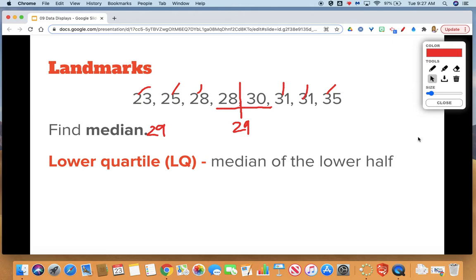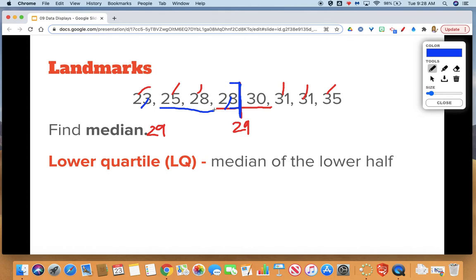Lower quartile is a new landmark — that's the median of the lower half of the data. We sometimes refer to it as the LQ. To find the lower quartile, look at everything below the line you drew for the median and find the median of just those points. Crossing off low-high, you come down to two numbers: 25 and 28. Add them together and divide by two, which gives us 26.5. That is what we call the lower quartile.